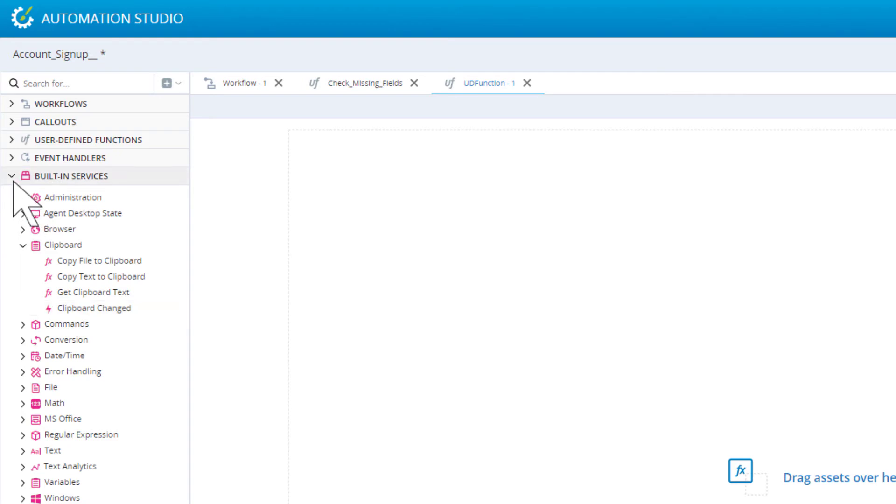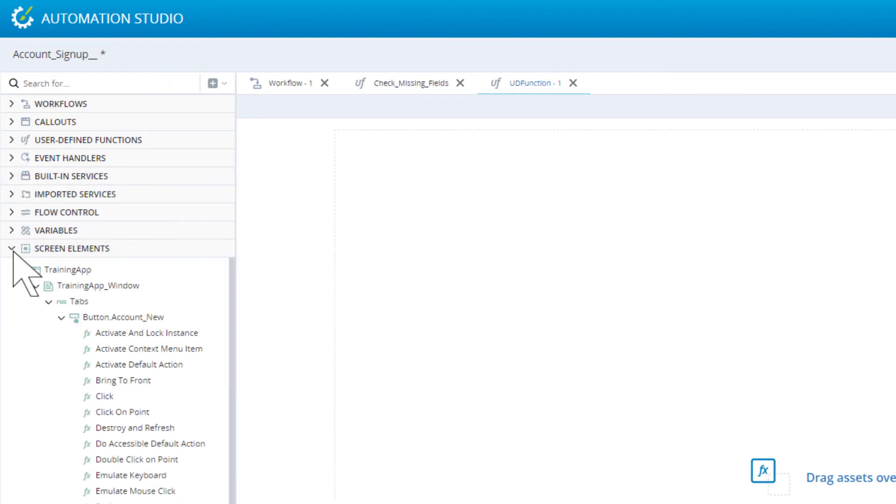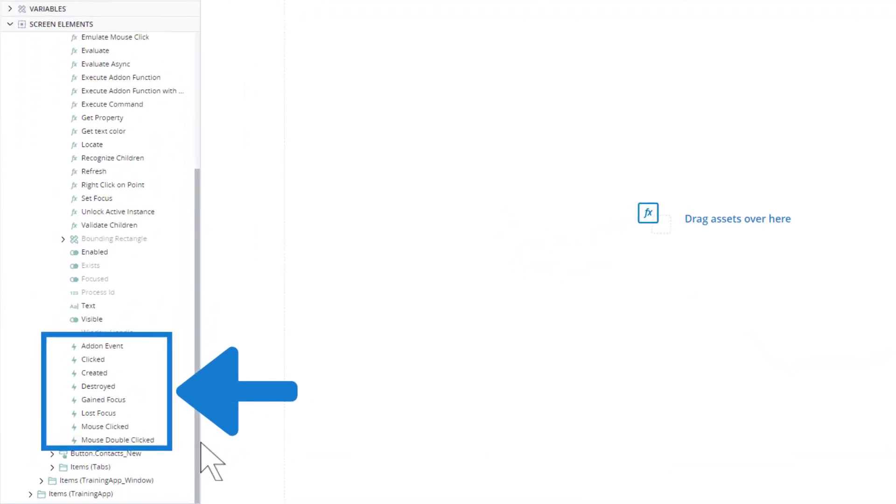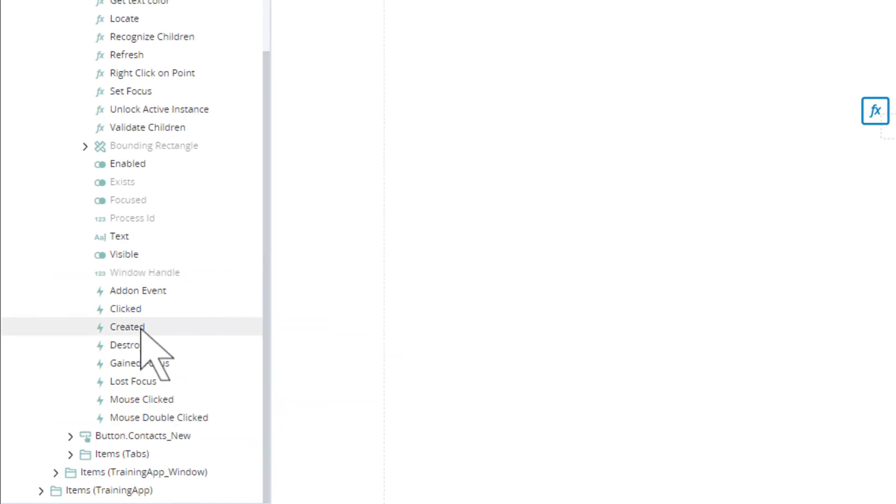Events are also listed for our screen elements. For example, the created event is raised when the button is first created on the screen.